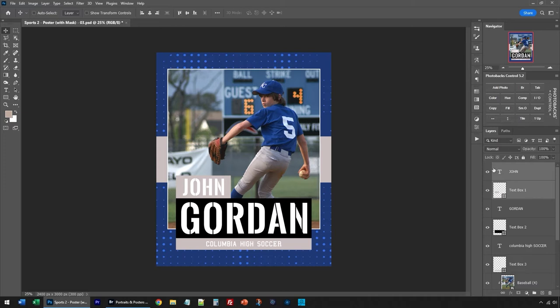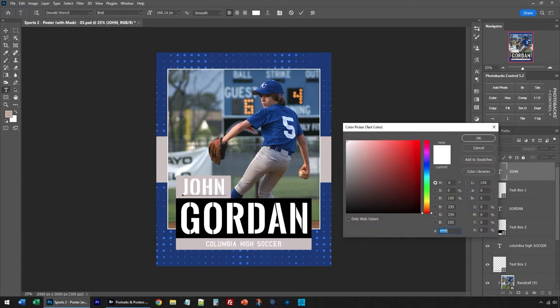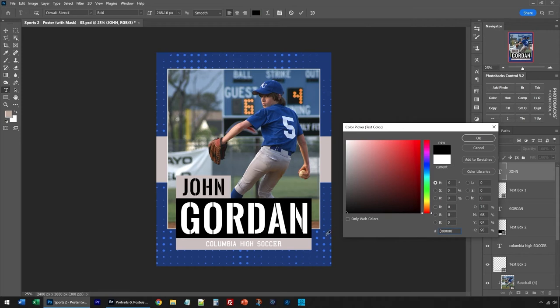And I can also change the color of the type by selecting the T icon, double clicking it. There's a color box up here at the top, and I can select a different color. Maybe I want to make this in black, or maybe I want to match the blue in the background.